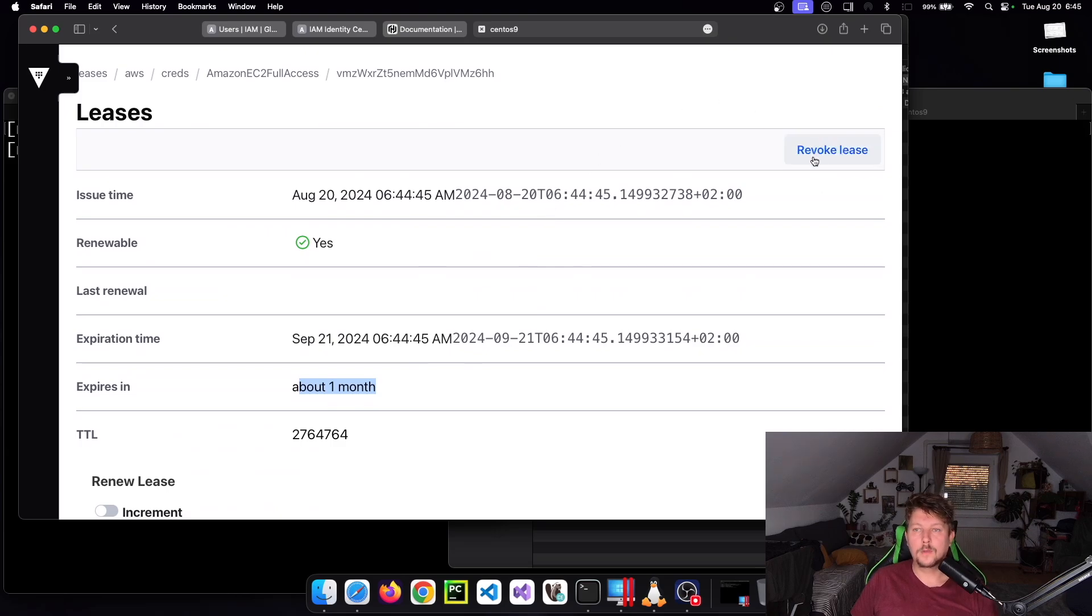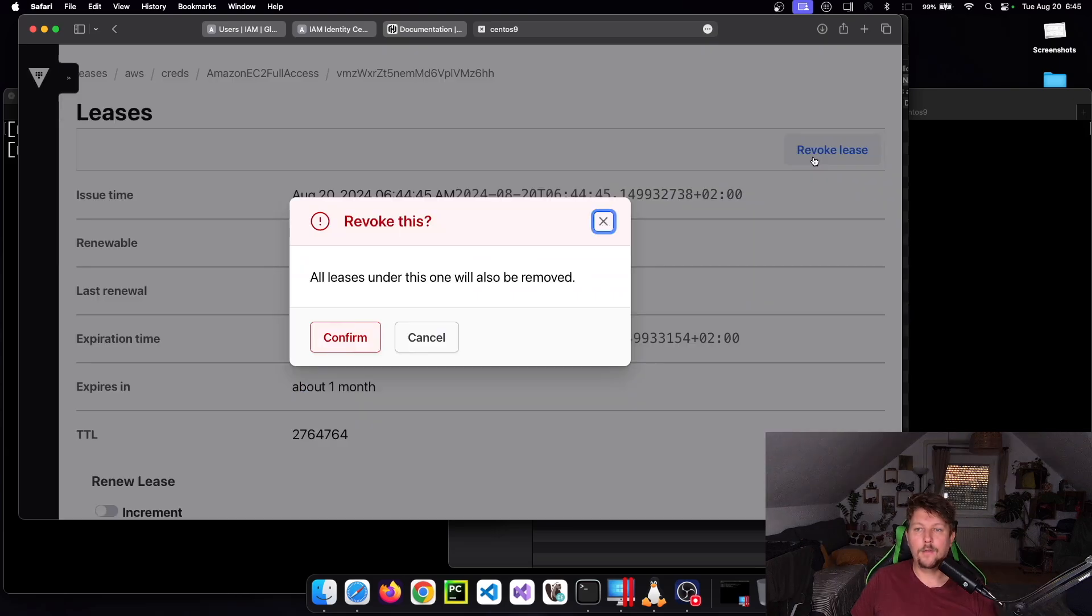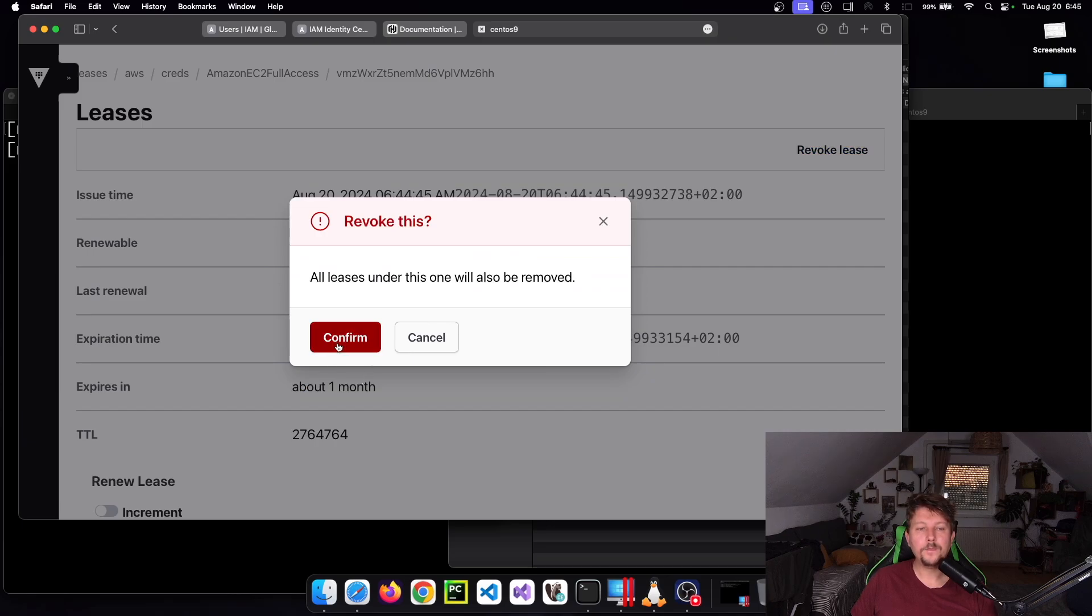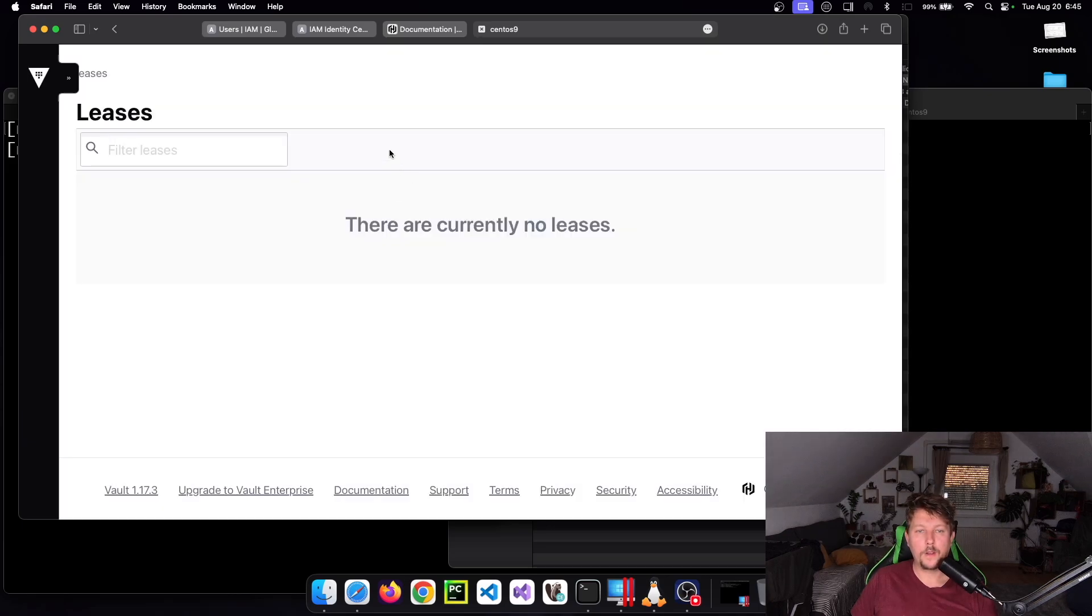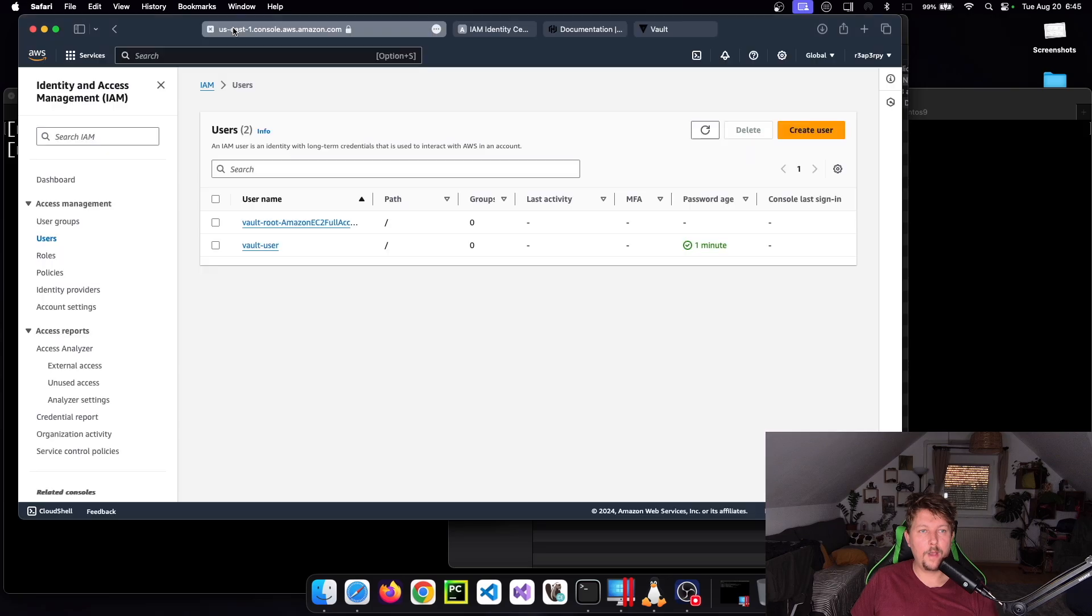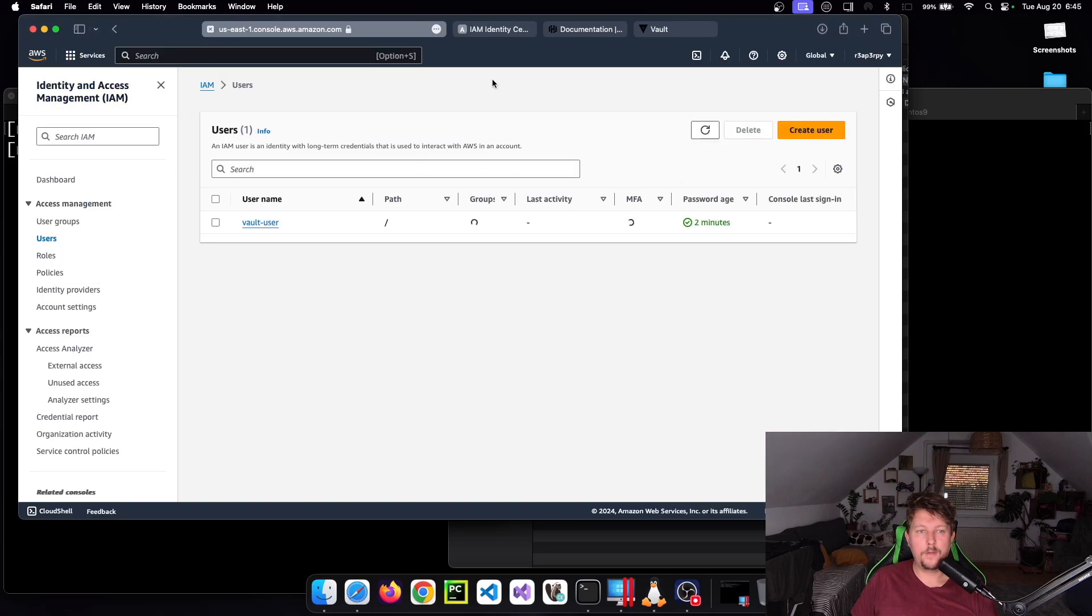Let's say you don't want this access to be valid anymore. All you have to do is click Revoke Lease, confirm, and if you go back to the IAM center and refresh it, the user is gone.